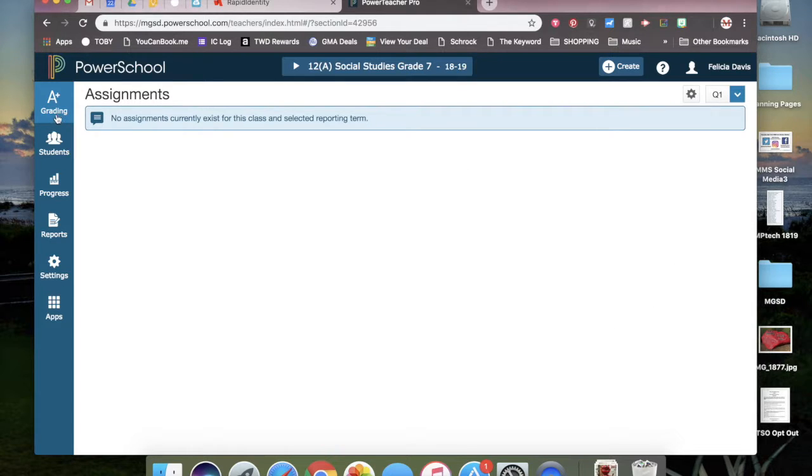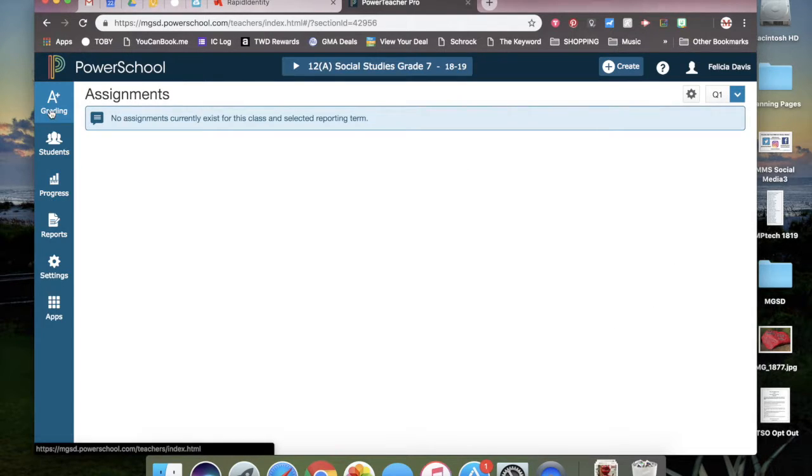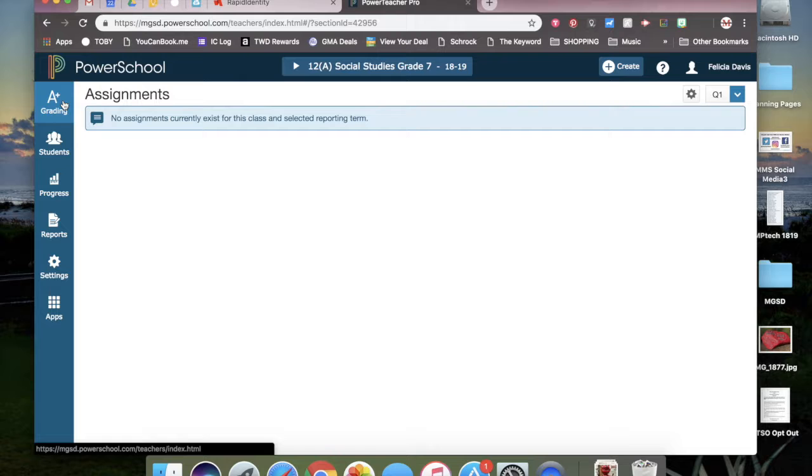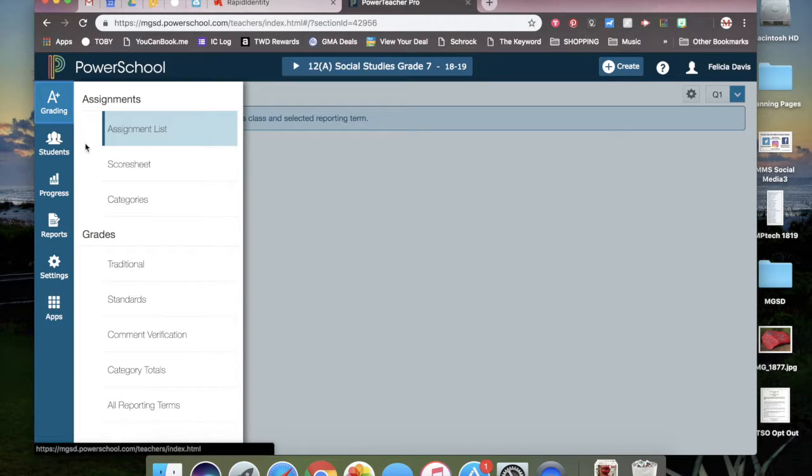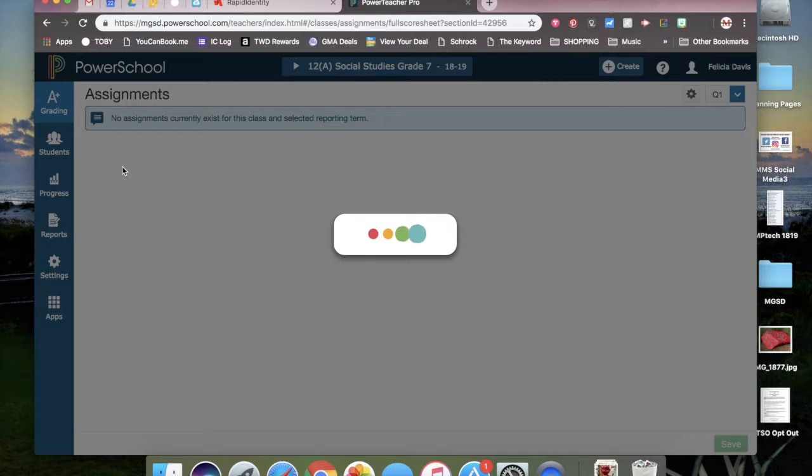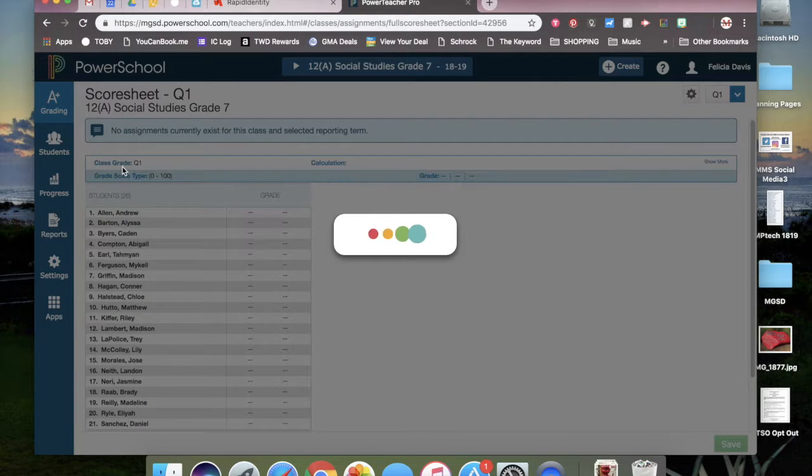Now you're going to go over to the left menu and you're going to click on the A-plus grading charm on the left. This will bring up another screen and you will choose score sheet under the assignments category.